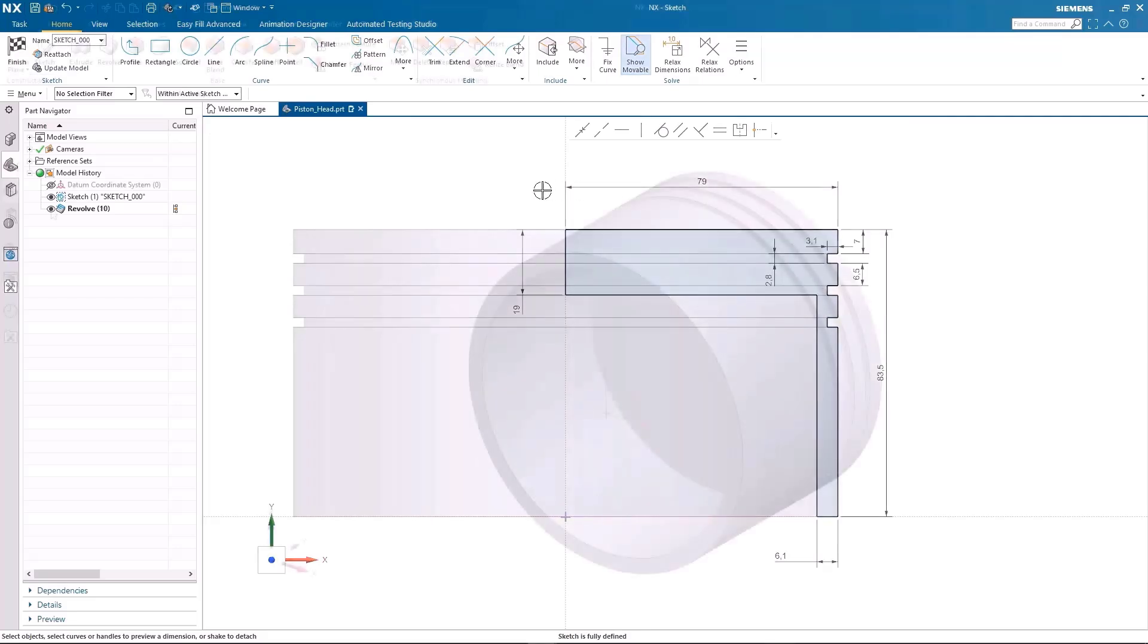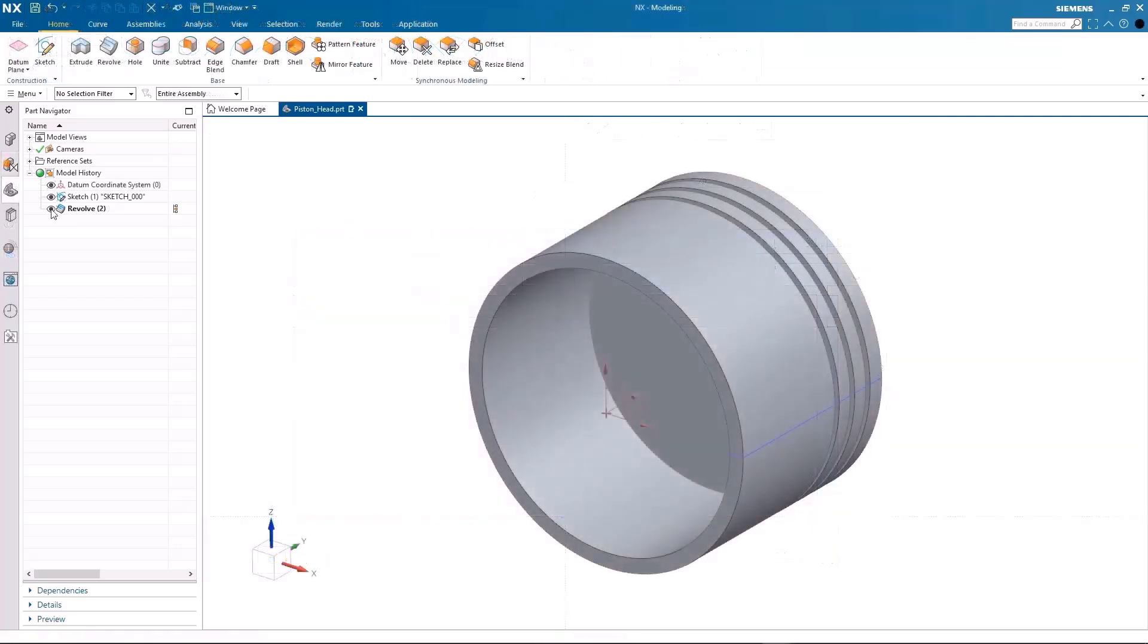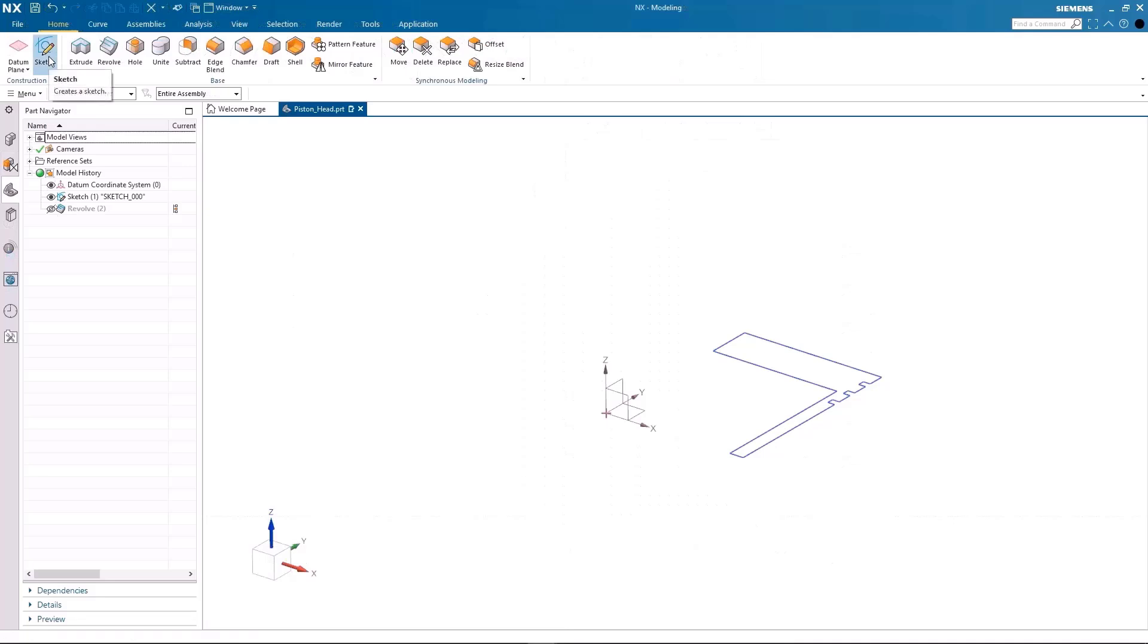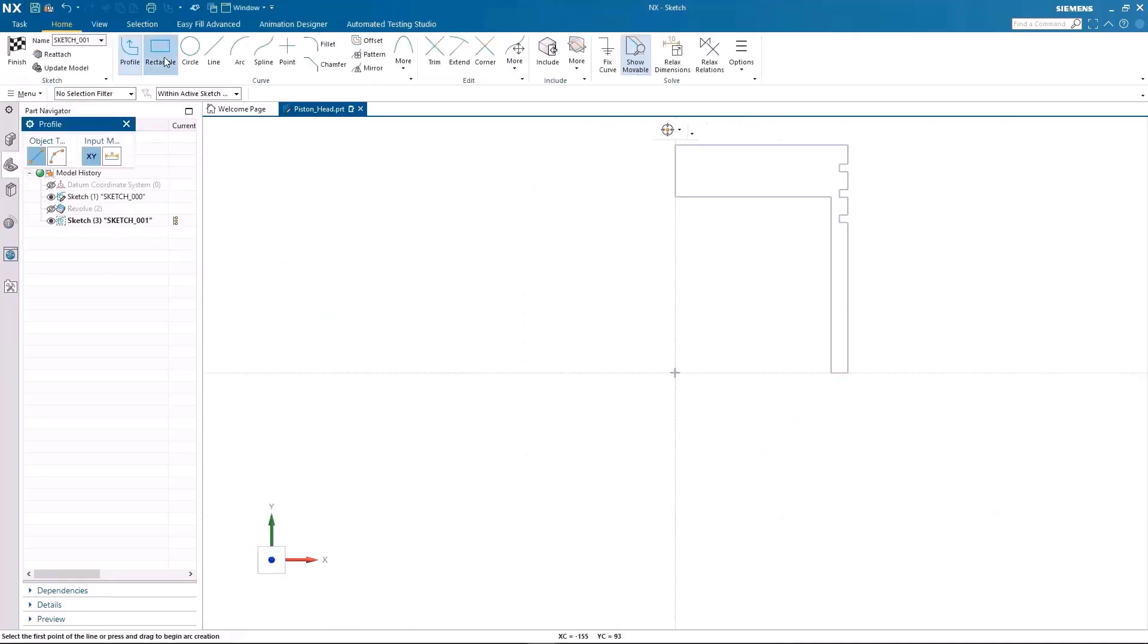Now, I will hide the revolve feature for now and add a new sketch. This sketch is to create a cutout for the piston.